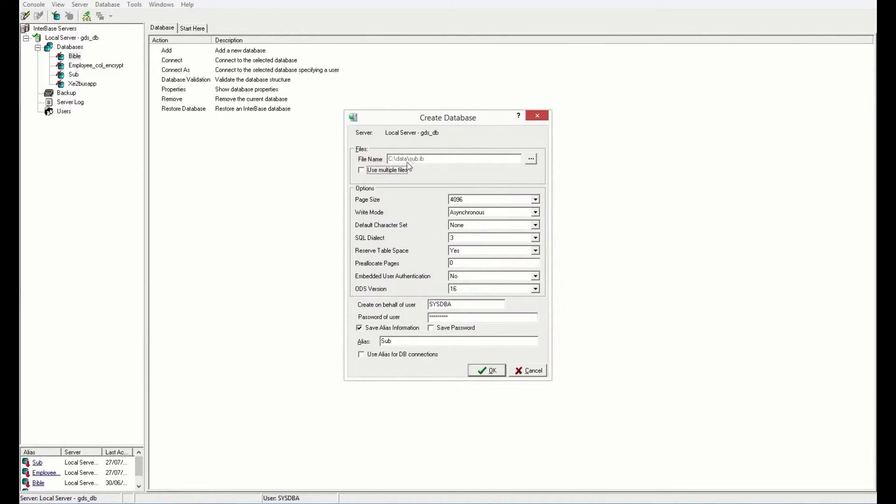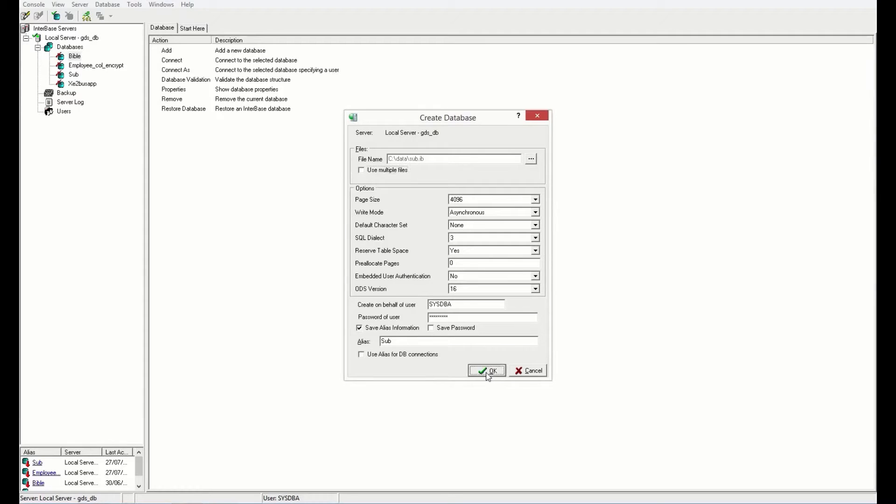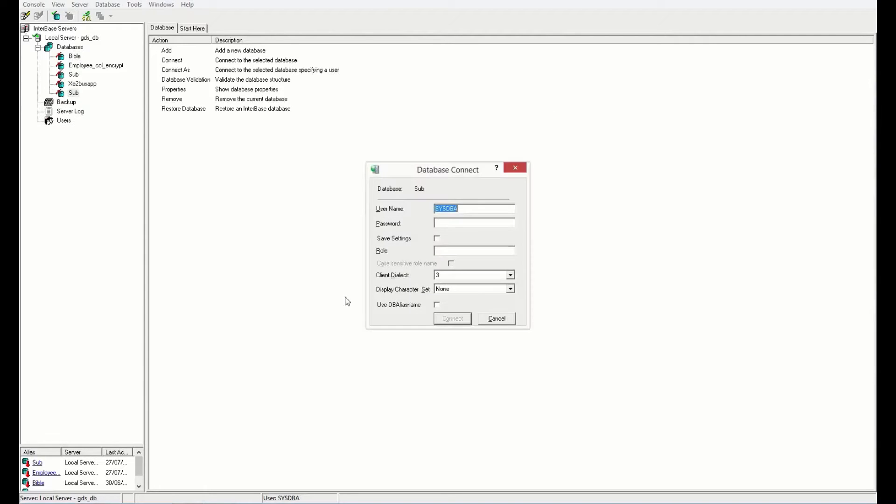I'm going to create it in a slightly different location to what's suggested because I have a data folder. Everything else we can just leave the same.